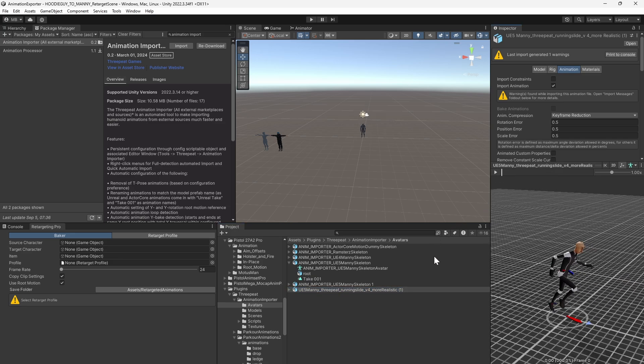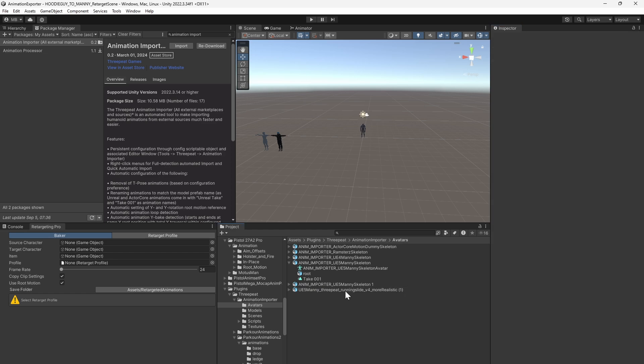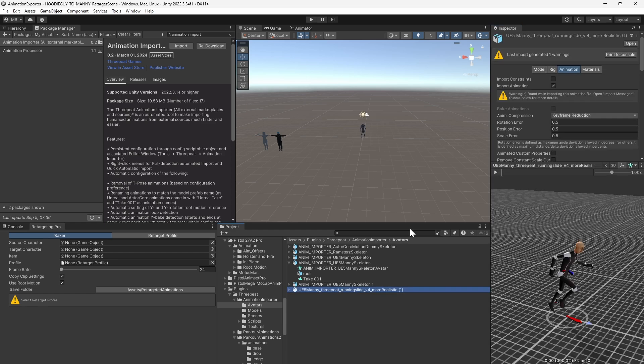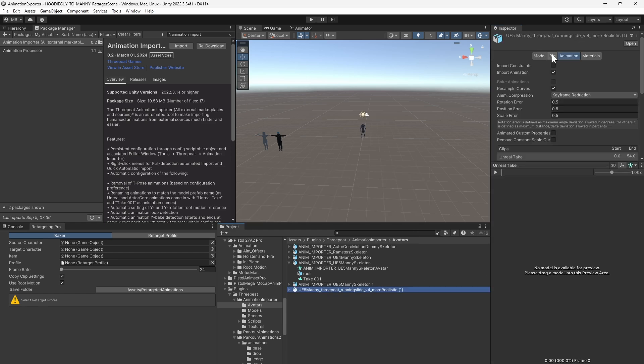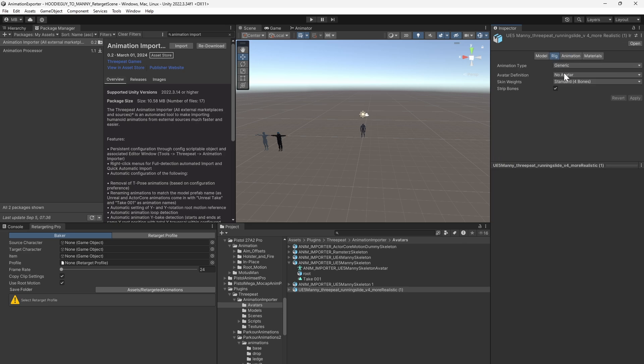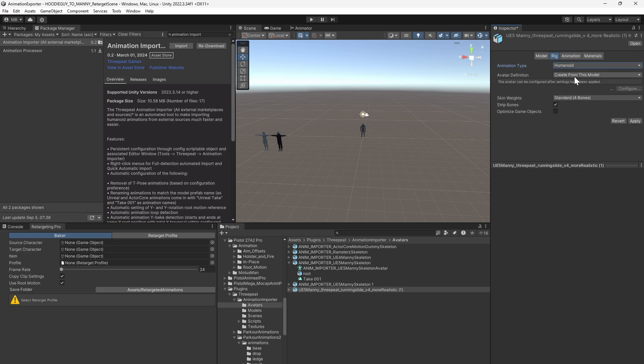But if you don't have my Animation Importer, which you absolutely do not need for this process, we'll bring him in a different way. Drag the FBX into your project window, go to the Rig tab, and select Humanoid.